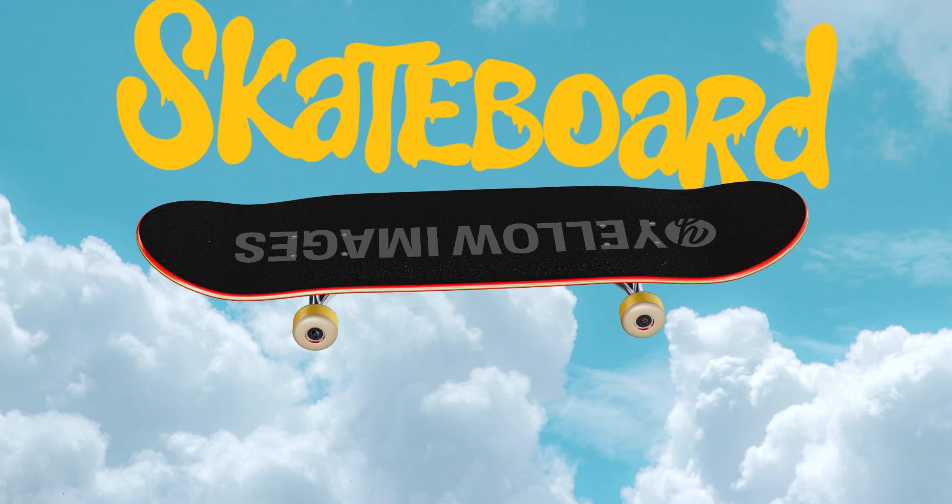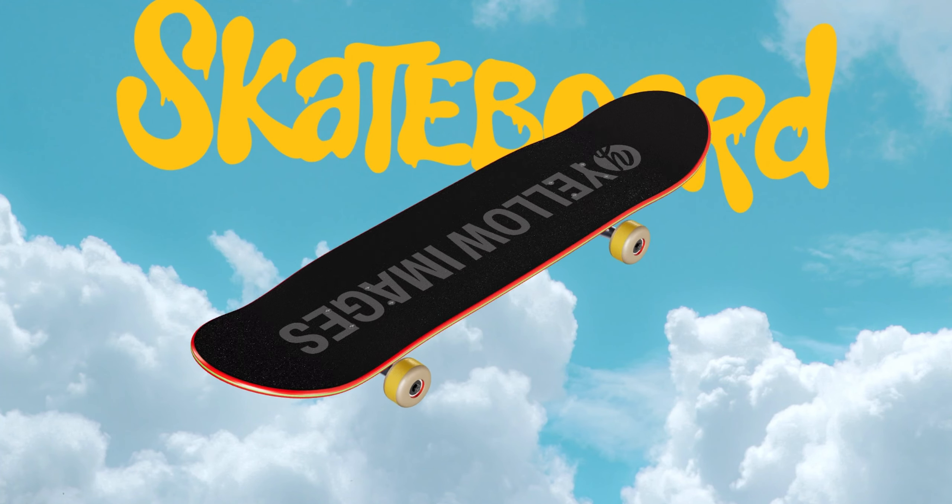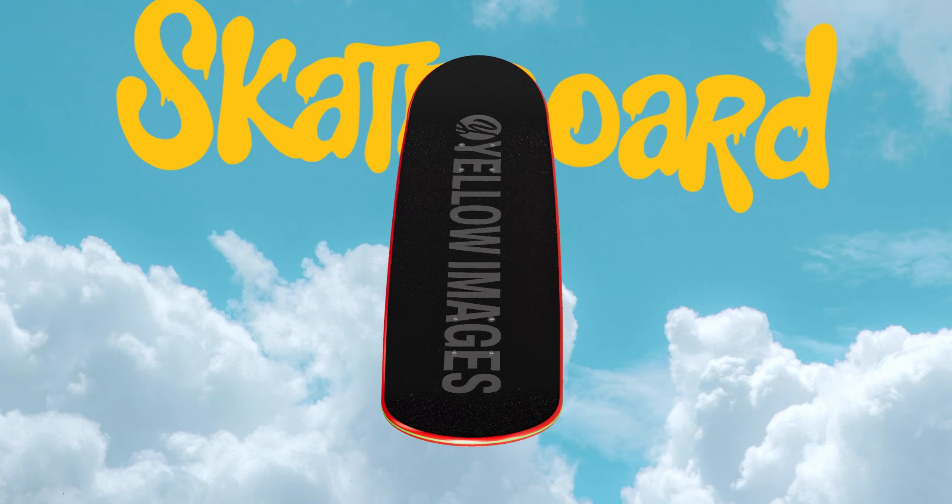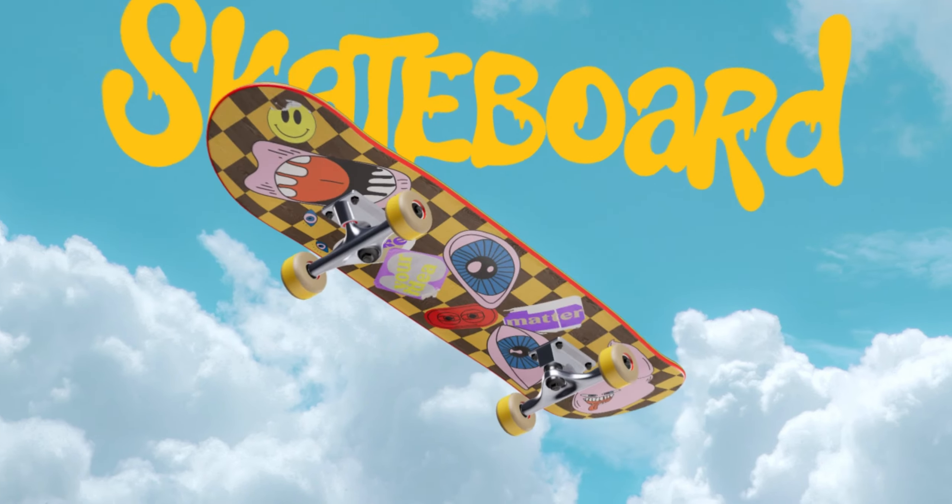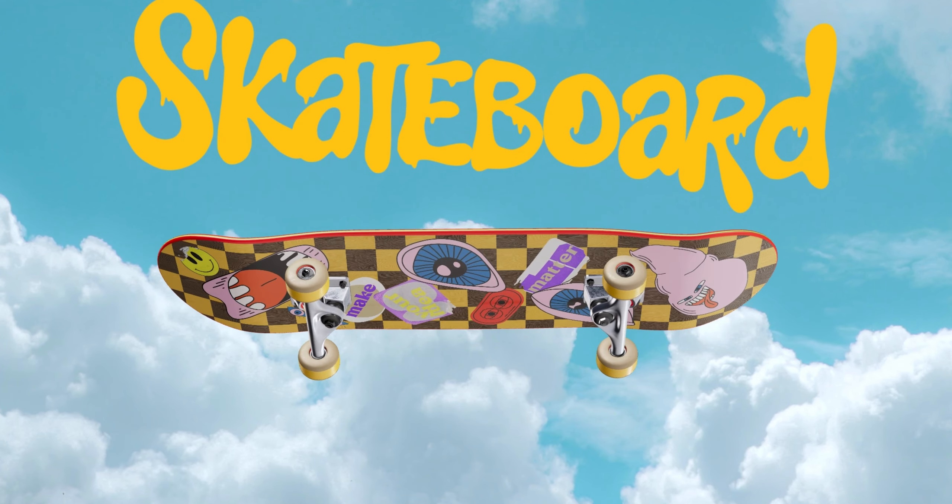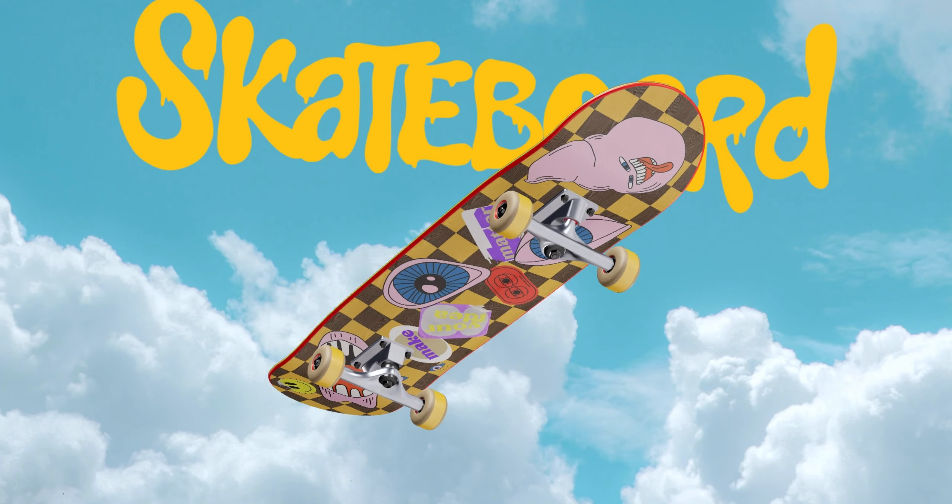And this is the end of our tutorial on creating a skateboard design. We hope this has been helpful for you.